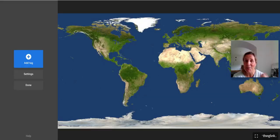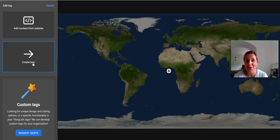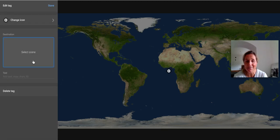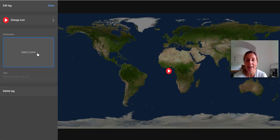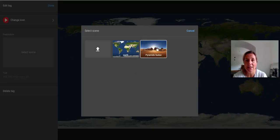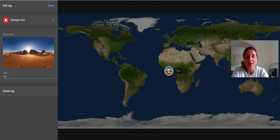So what does that look like in practice? Here's a ThingLink that I have ready to create. I'm going to add my tag and choose the tour tag. You can see that I can still change the icon — so I might put a play button as my tour icon. I can choose the scene that I want and I can also add in text, so I can put in that this is the Pyramids in Sudan.